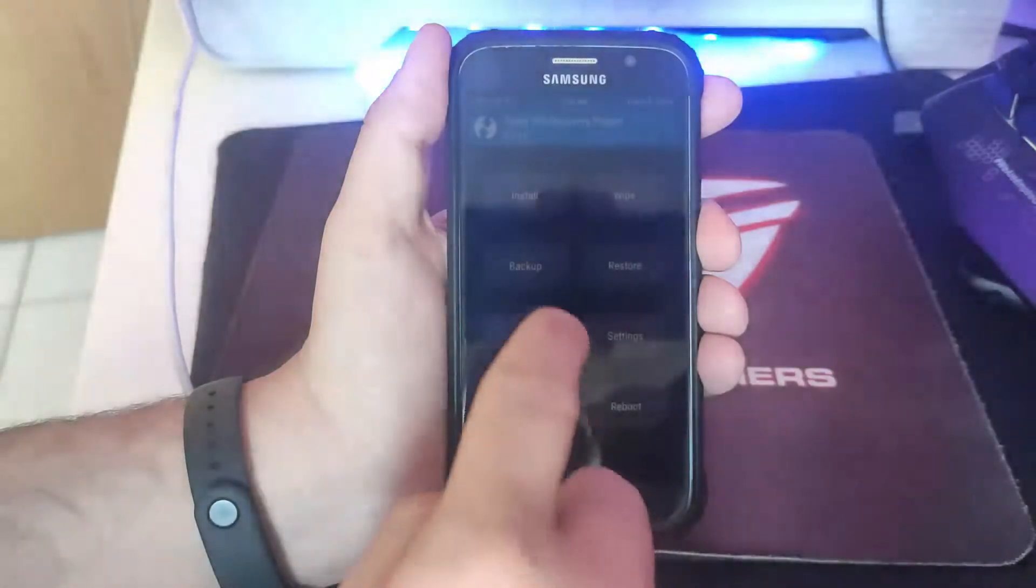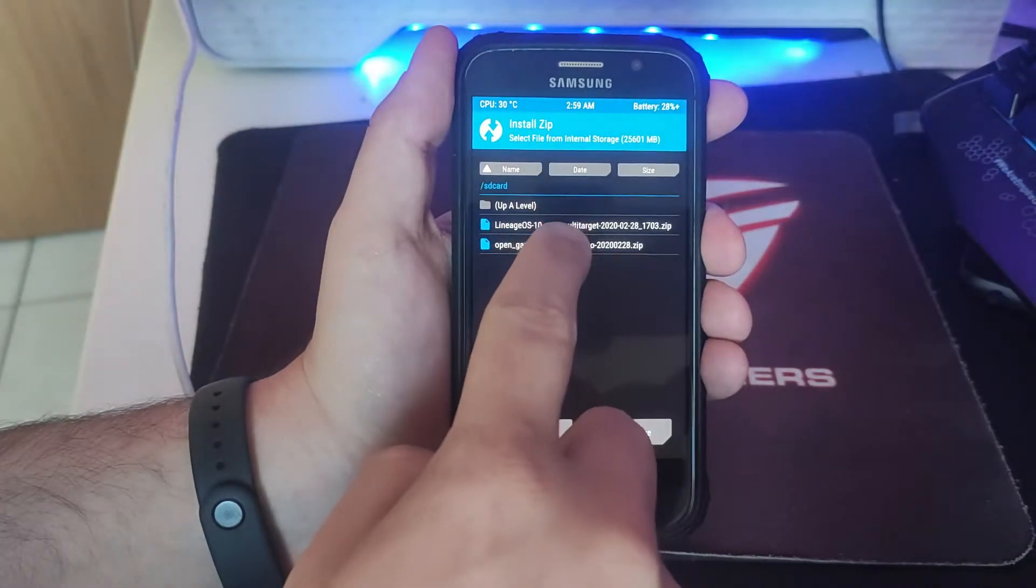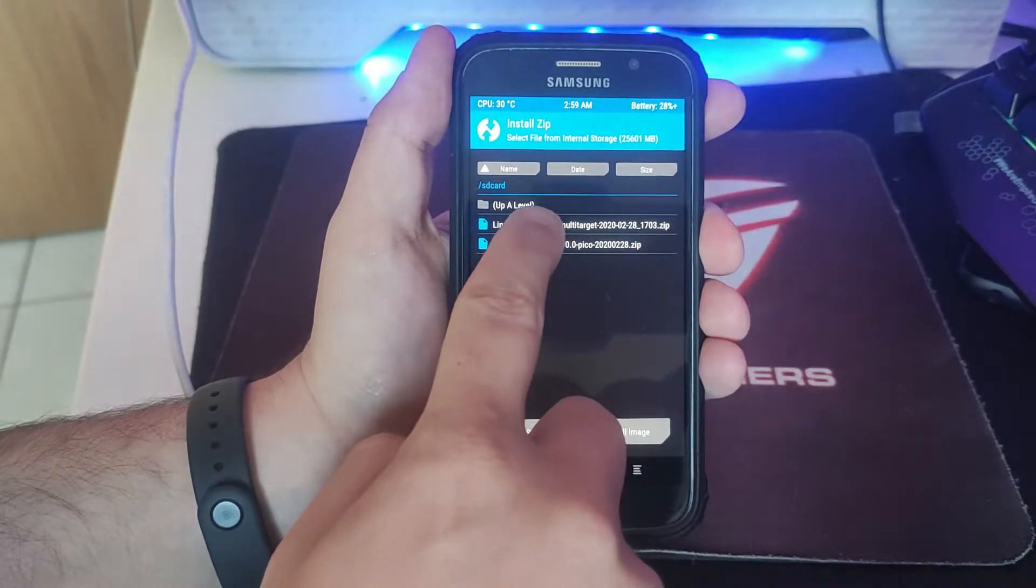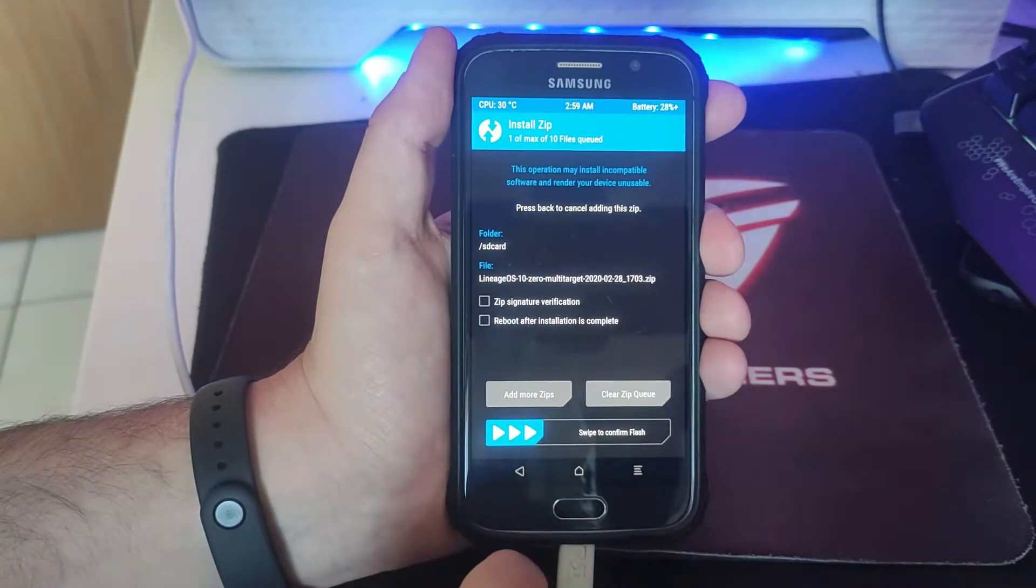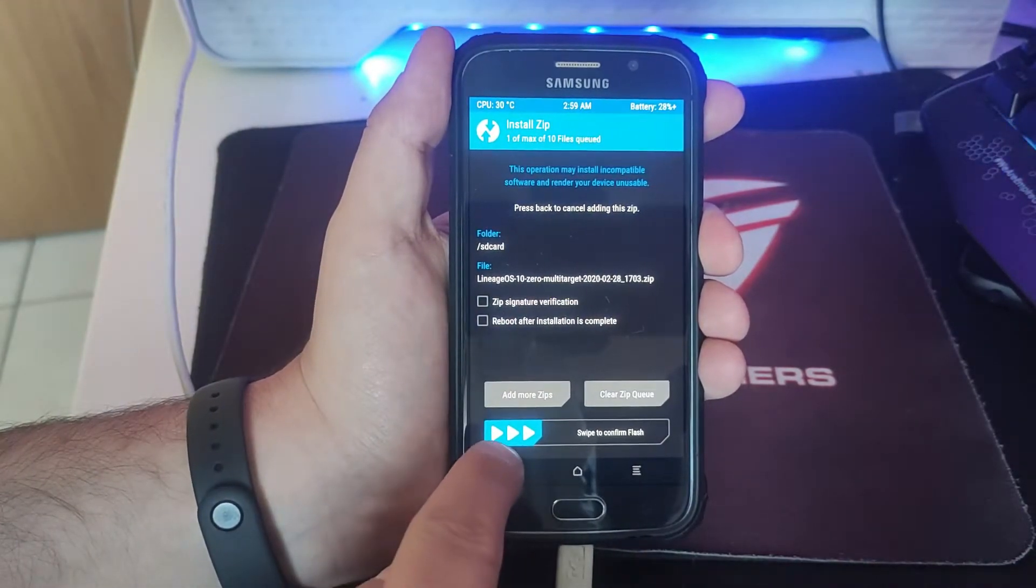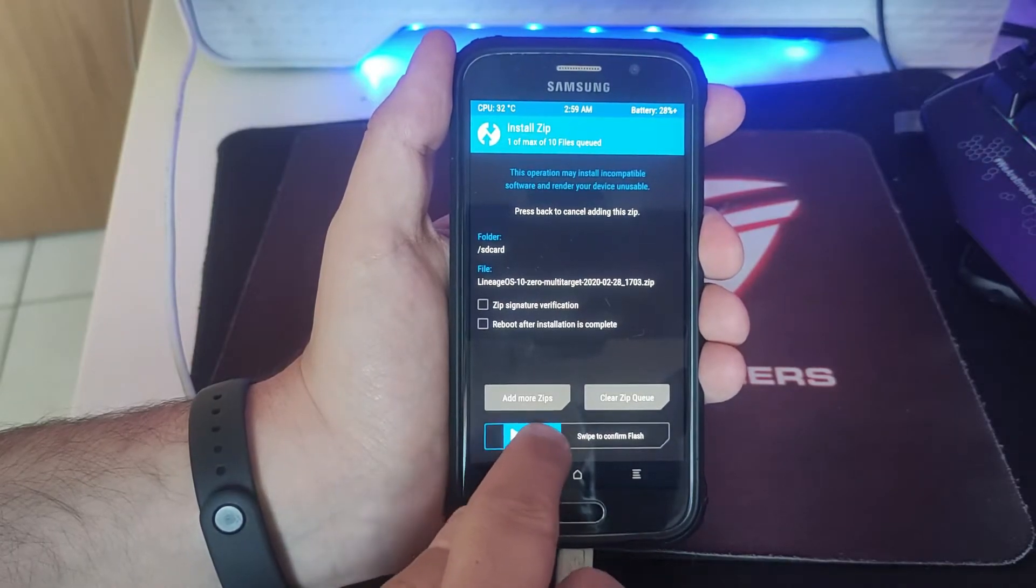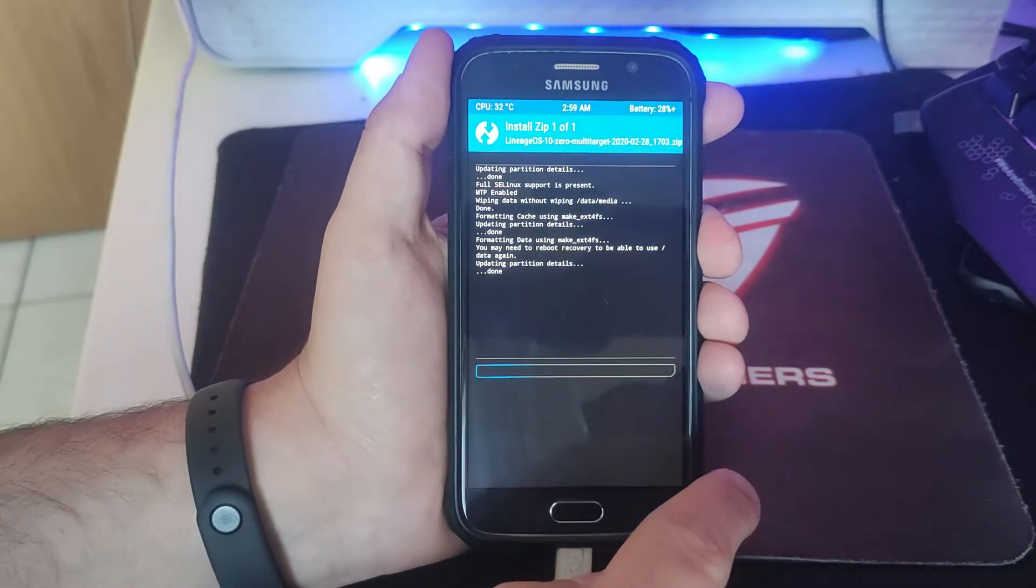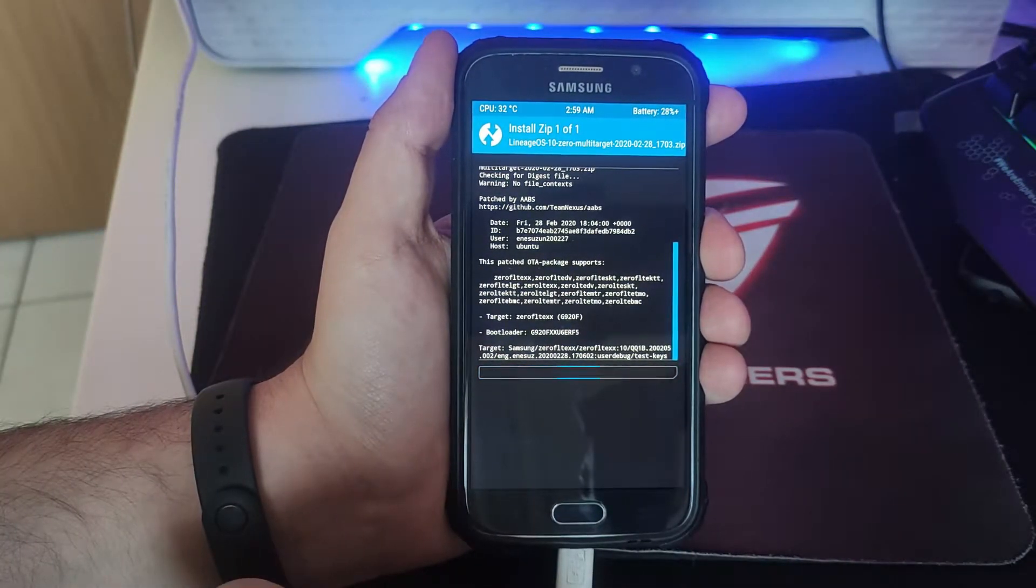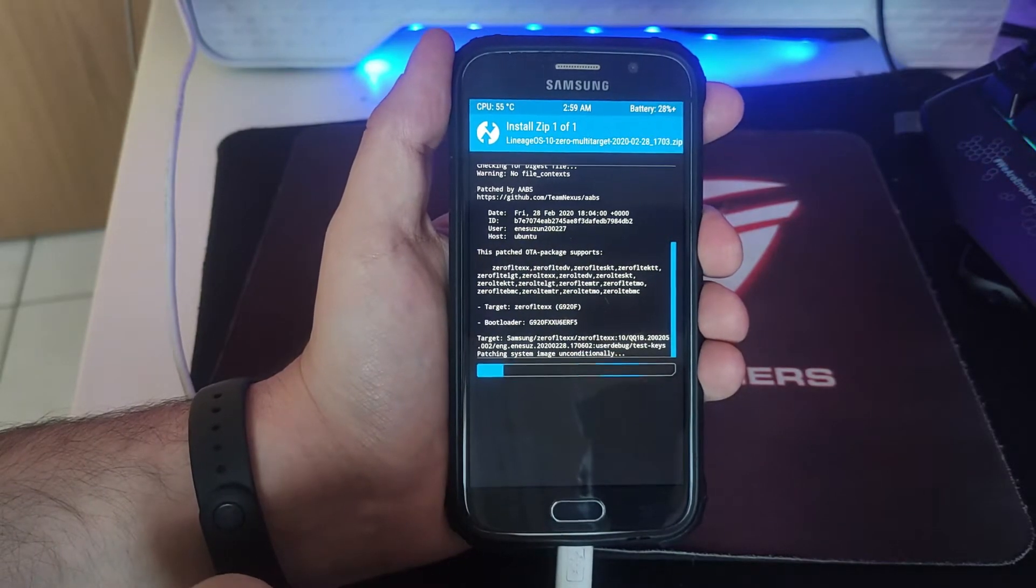Now we're going to install them. We're going to install the operating system first, so Lineage OS. I don't want it to reboot, so I make sure it's unticked. Press swipe to flash, and this is going to take a while, probably a couple of minutes.